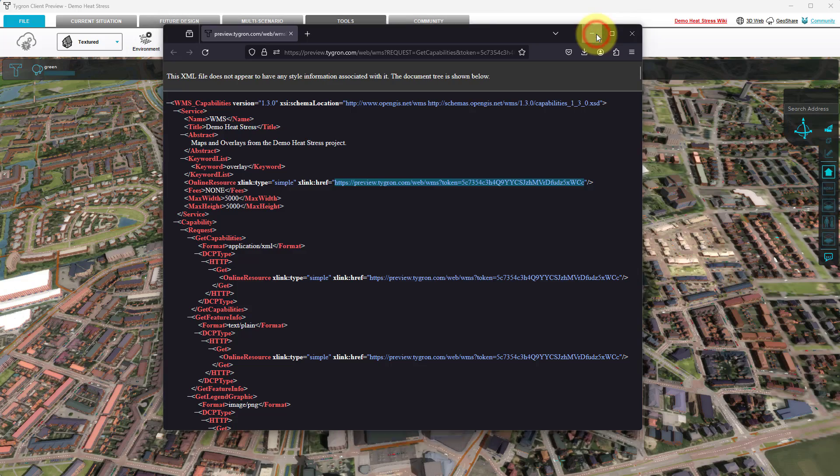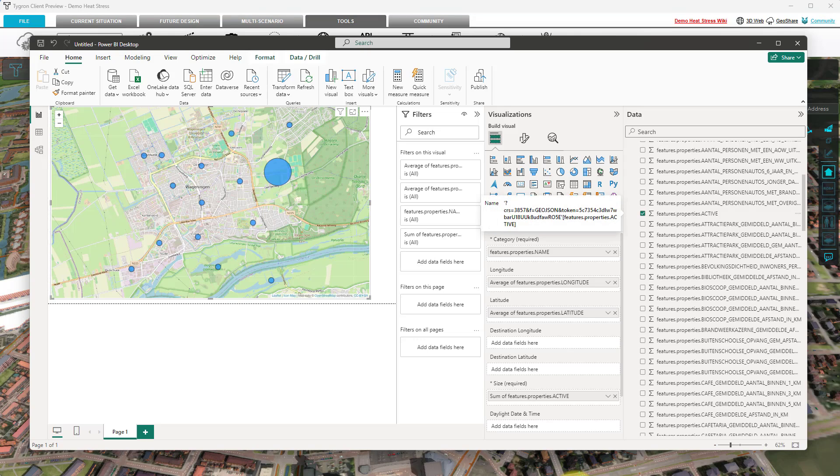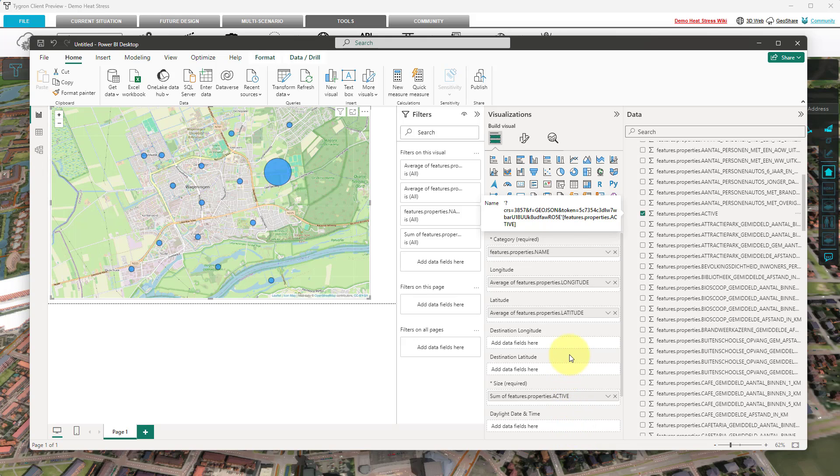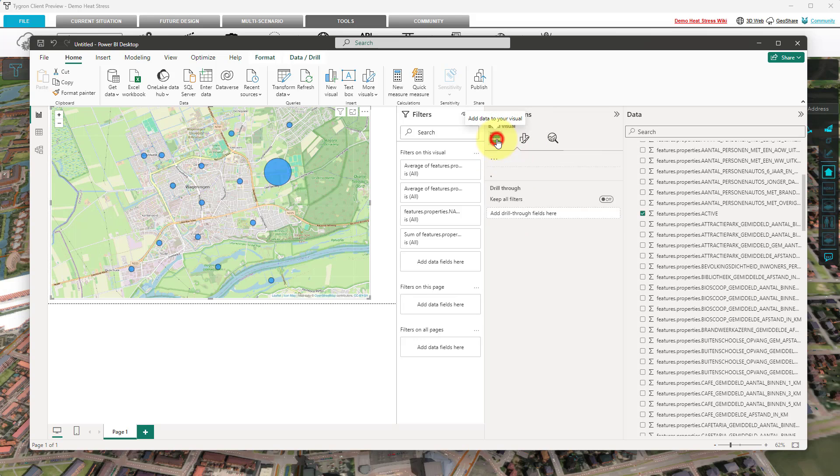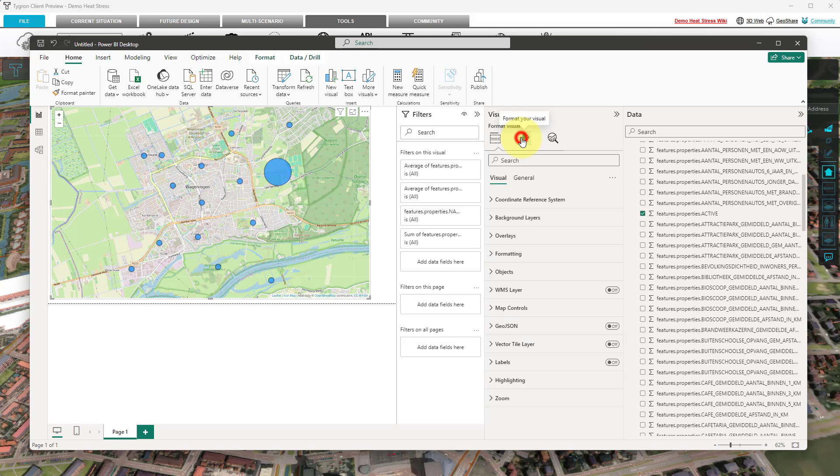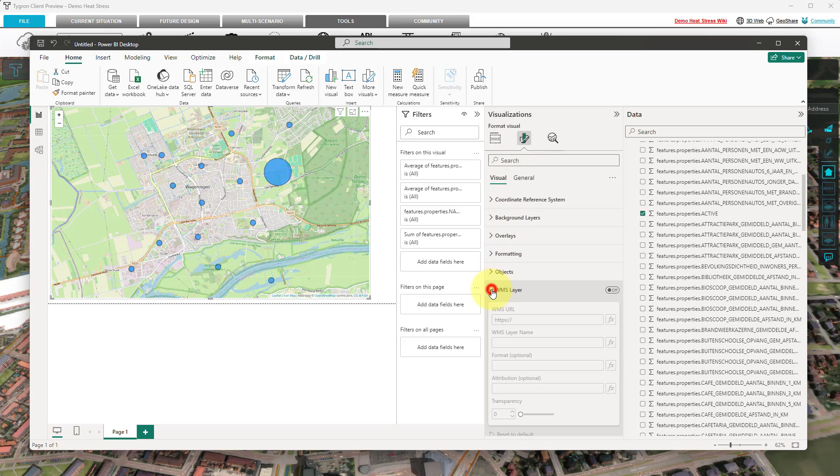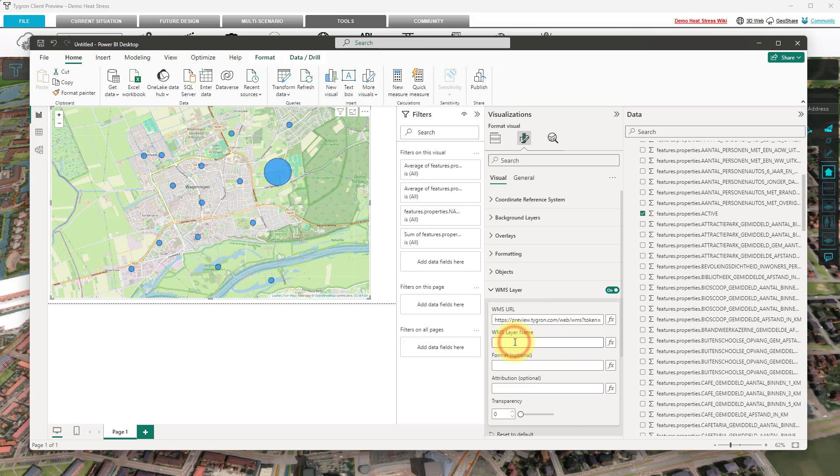Now switch back to Power BI. With the icon map visual selected, select Format your visual under Visualizations and unfold the WMS layer section. First click on the Off button to activate it. Next, paste the URL of the web map service in the URL field. Select the Layer field and provide the number 1.